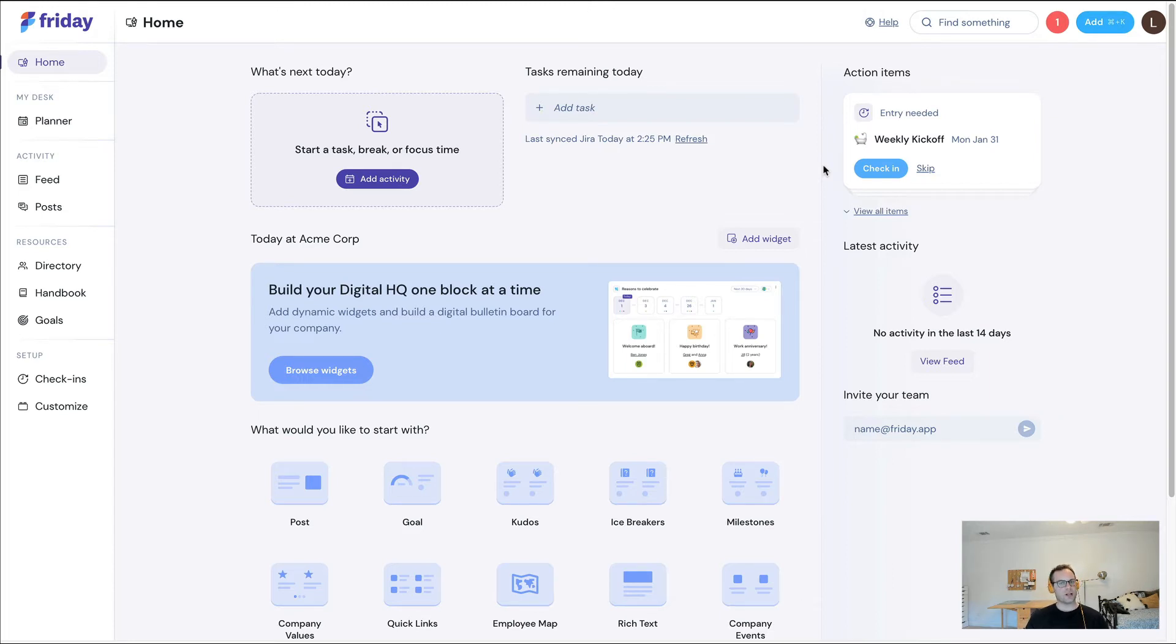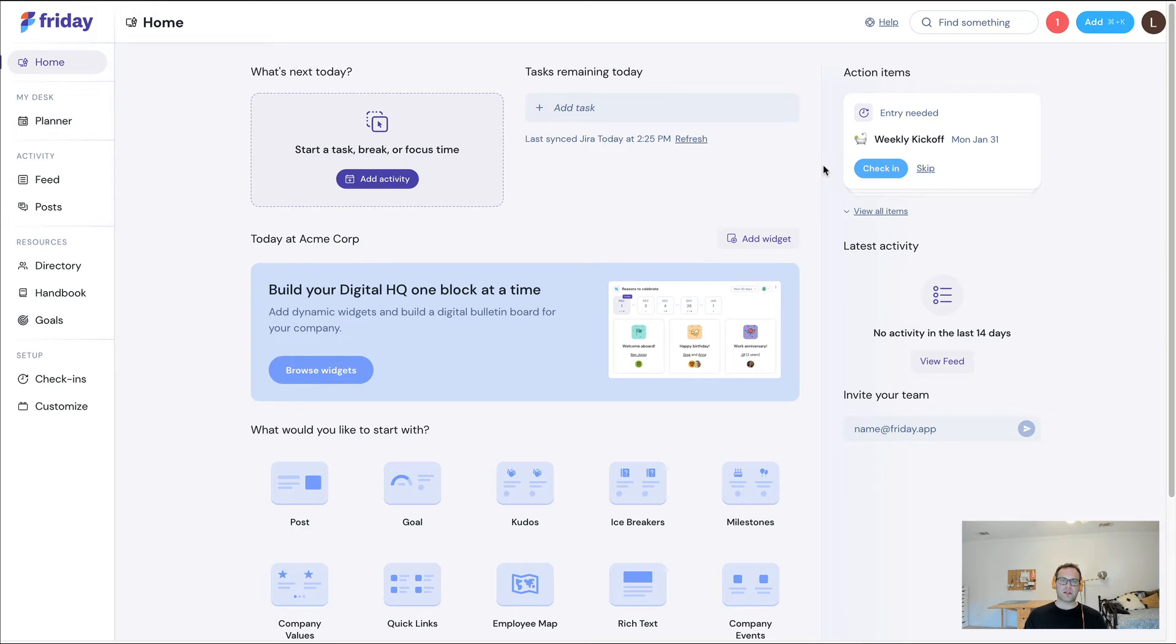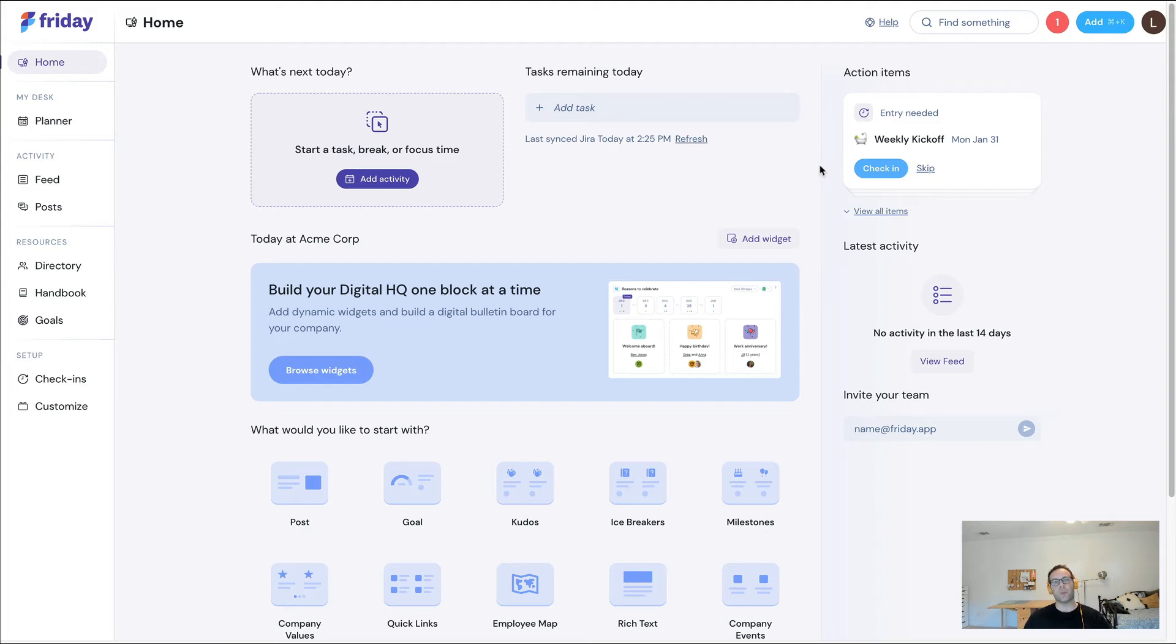And so with Friday, we're trying to be a home for your work. And one way that we can do that is by bringing that work together and making it really easy to access the information, in this scenario the content and the docs that you're looking for, from one single interface.